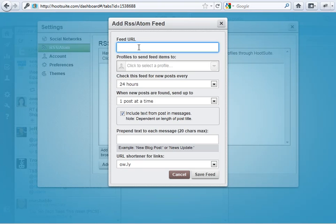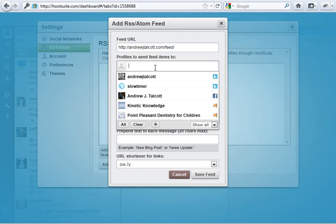The feed URL. So, what we copied. Forward slash feed. Forward slash. Profile to send items to. So, you could pick where you want to send the feed to.